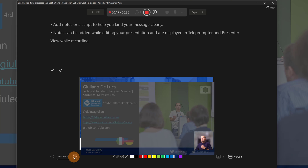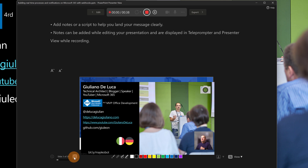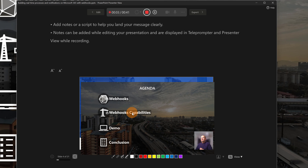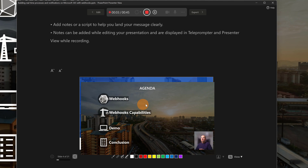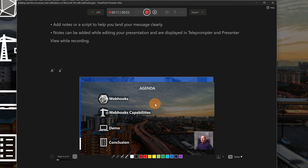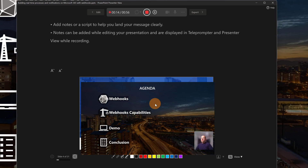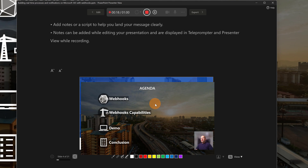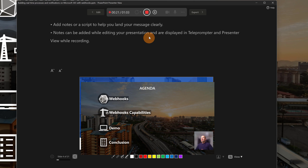Let me move to the third slide. Here there is a short intro about myself and finally the agenda. I will cover these topics: I will talk about webhooks, we will explore all webhook capabilities, then in my demo I'll show you real-life use cases where you can take advantage of webhooks, and finally conclusion.